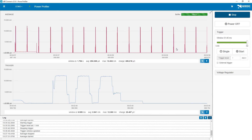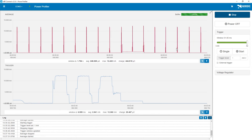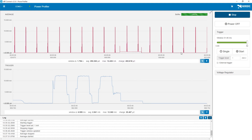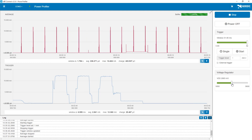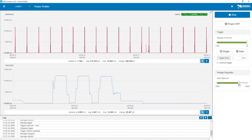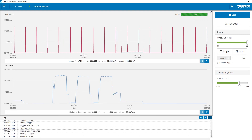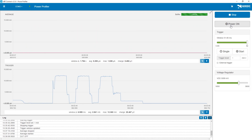The Power Profiler Kit has a voltage regulator which is used when measuring external devices. This can be adjusted from the application. The supported voltage range is from 1.8 to 3.6 volts. If we want to power off the device we are measuring, we simply click Power Off. We will still receive measurement data, but the DUT or device under test will be off. Resume the DUT by clicking Power On.